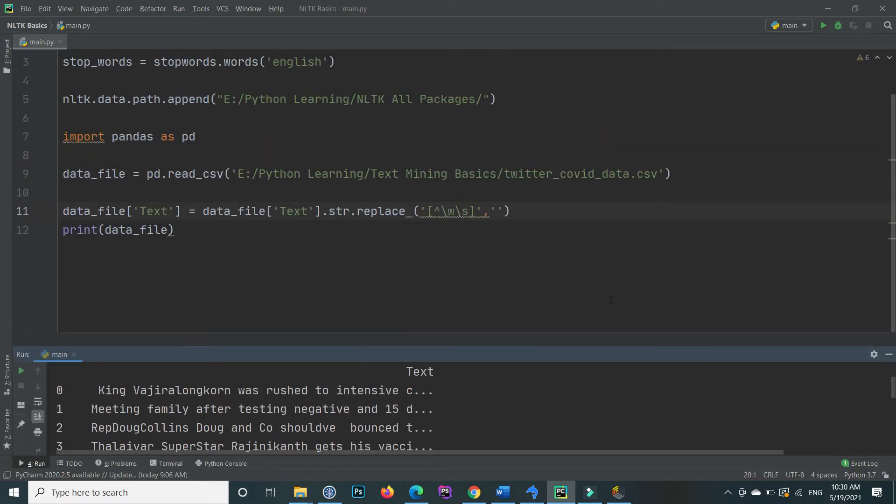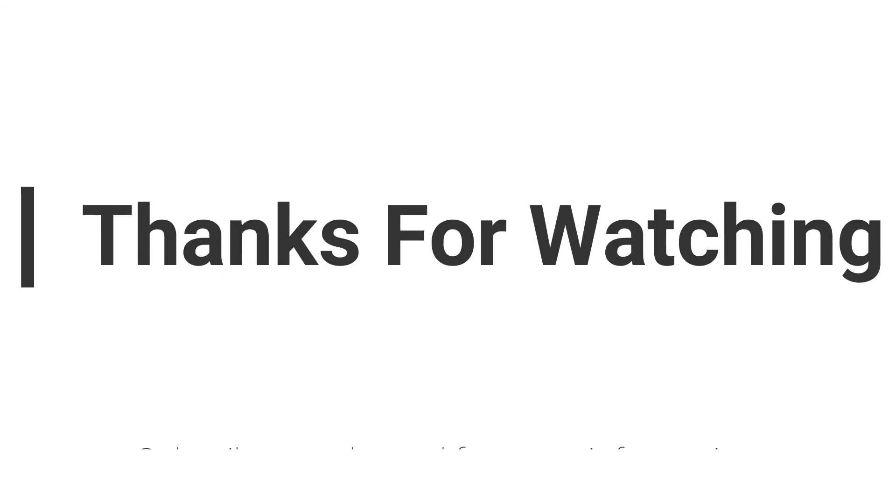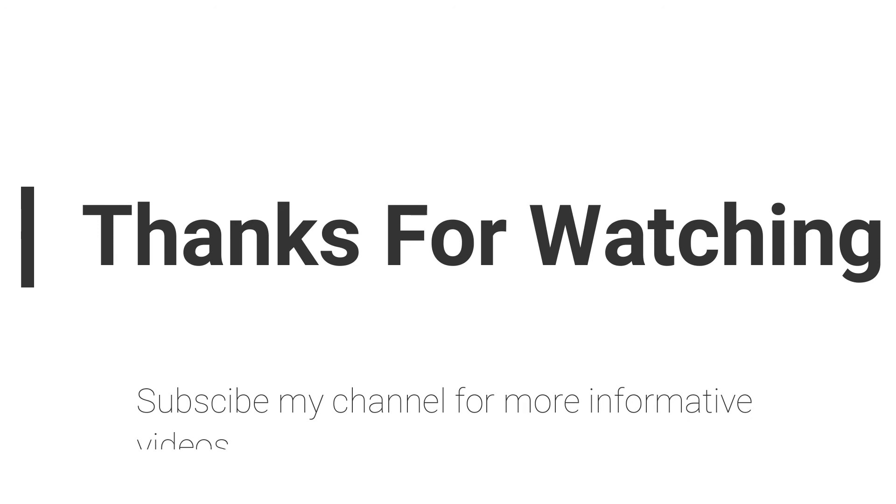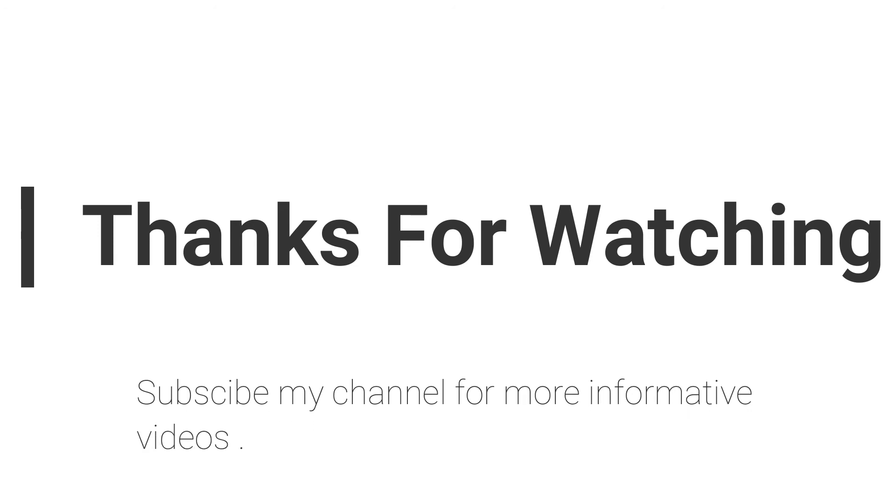So hope you will understand. In the next video I will show you some more basic preprocessing techniques in Python by using the Natural Language Processing NLTK package. So hope you will understand. If you have any questions regarding this topic, you can email me—email is mentioned in video description—or you can comment inside the video comment section. Don't forget to subscribe my channel for more informative videos. Stay blessed, have a nice day.